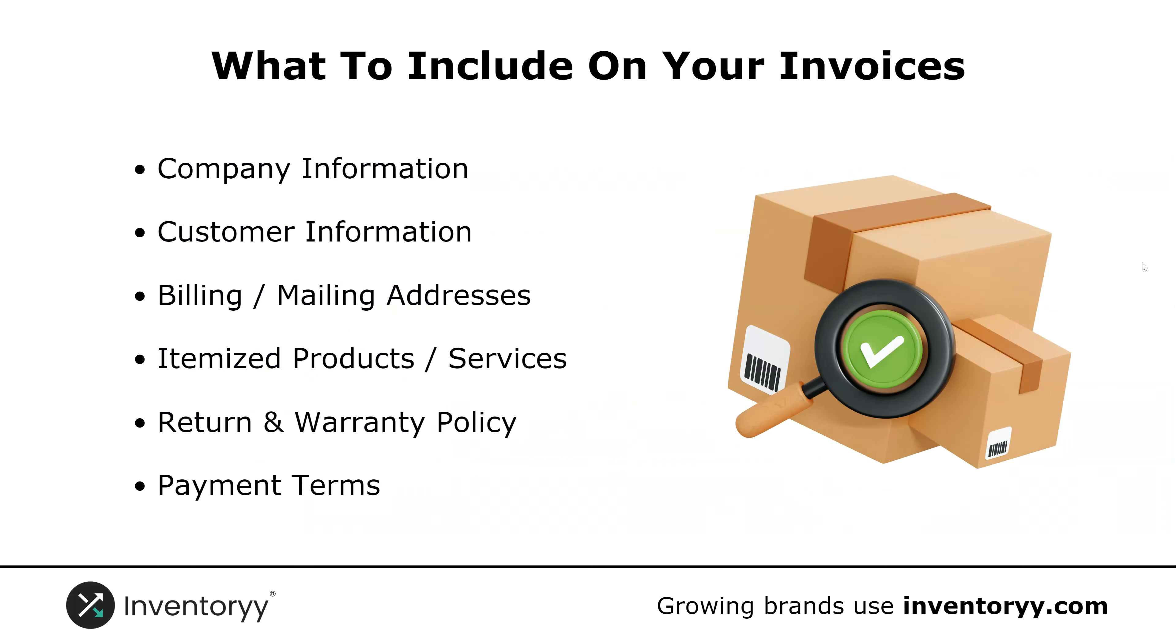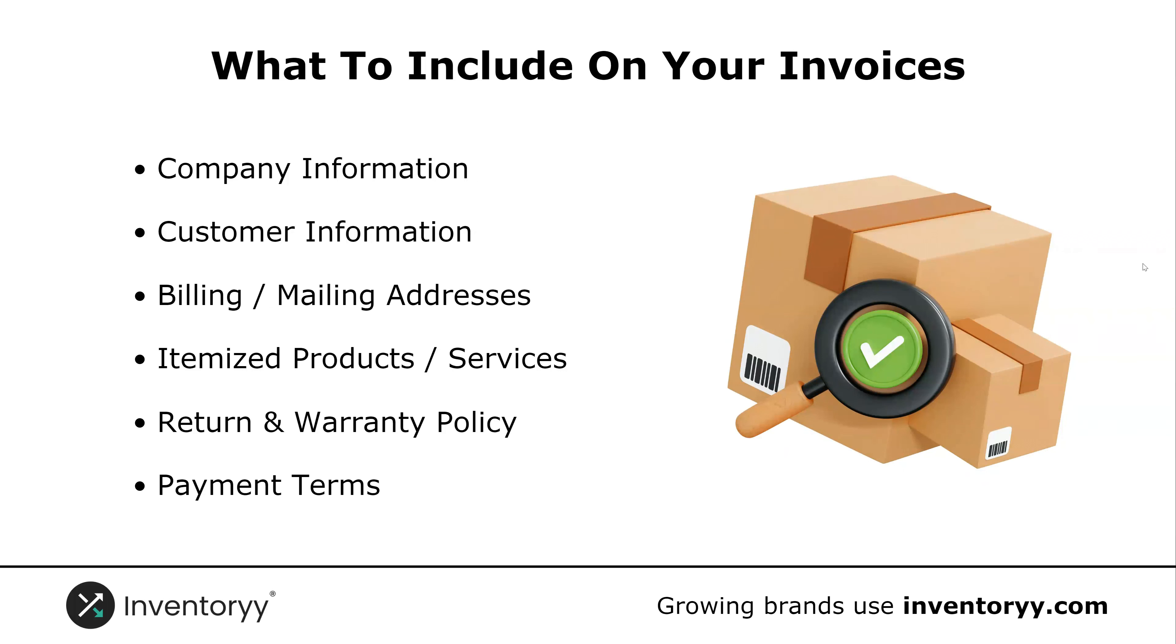So this is what you want to include when you're creating these invoices and want to make them professional. First off, your company information. You also include all of your customer information, your billing and mailing addresses, itemized products and services, returns and warranty policies, and payment terms.